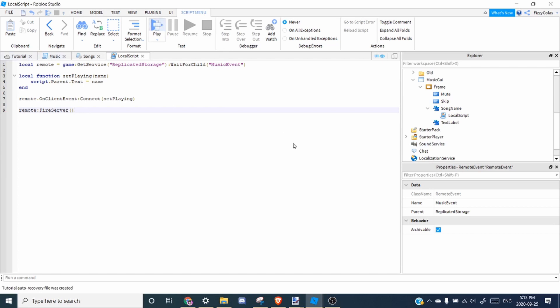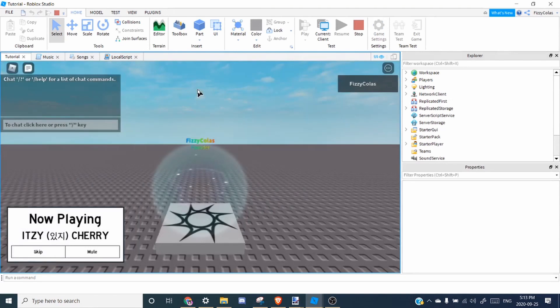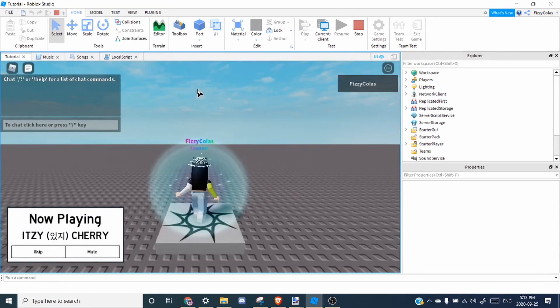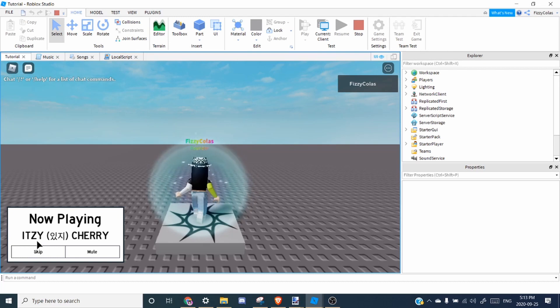you can hear the music. And this is It Sees Cherry on top. So as you can see, it says It Sees Cherry. Awesome.